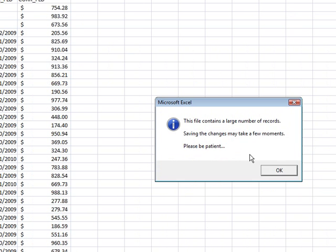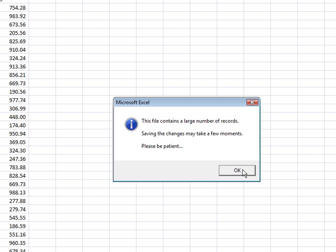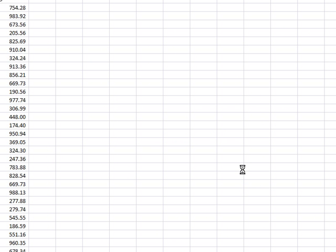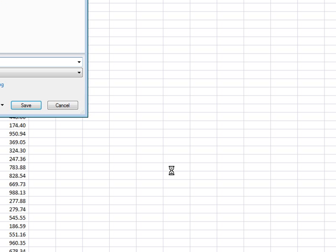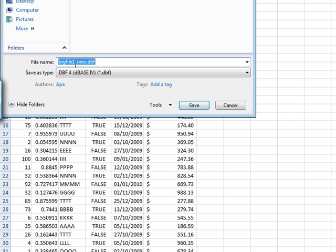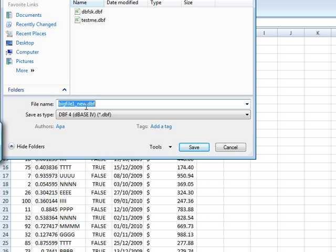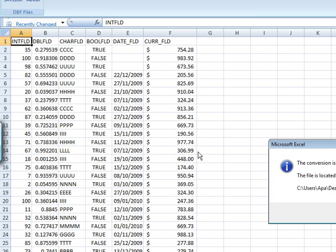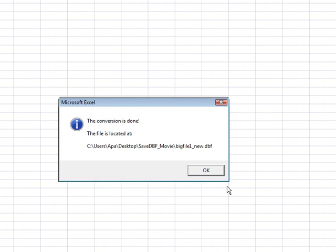Now if I click Save DBF, it tells me that it takes some time. Then we go through the records. It's actually pretty fast. And then it offers me a name which is in this case big file one new dot DBF. So I can name it anything I want. I'll just leave it that for now.